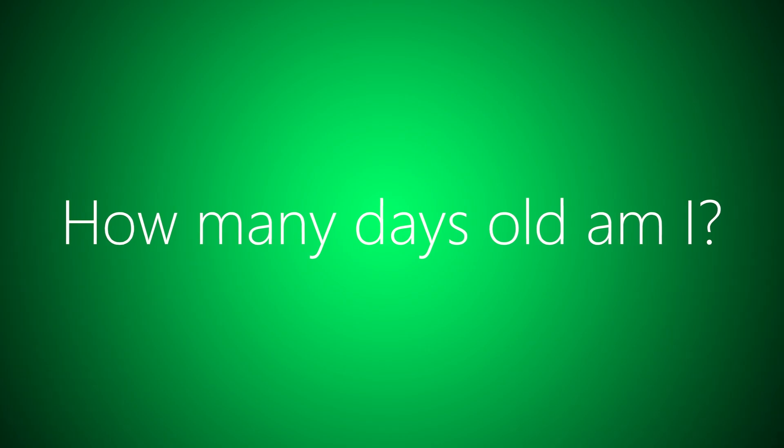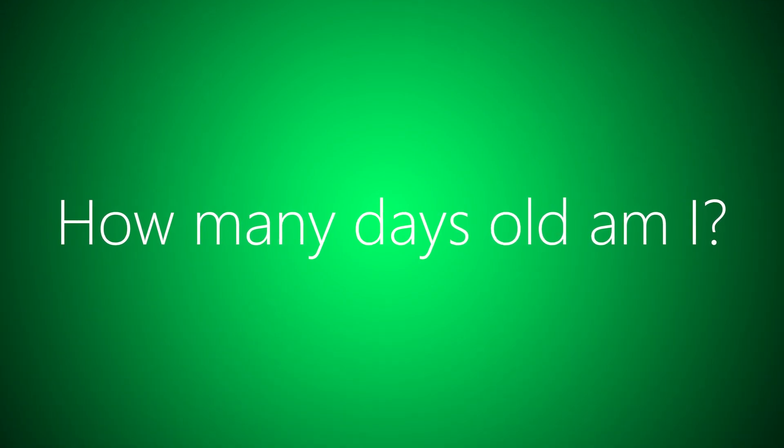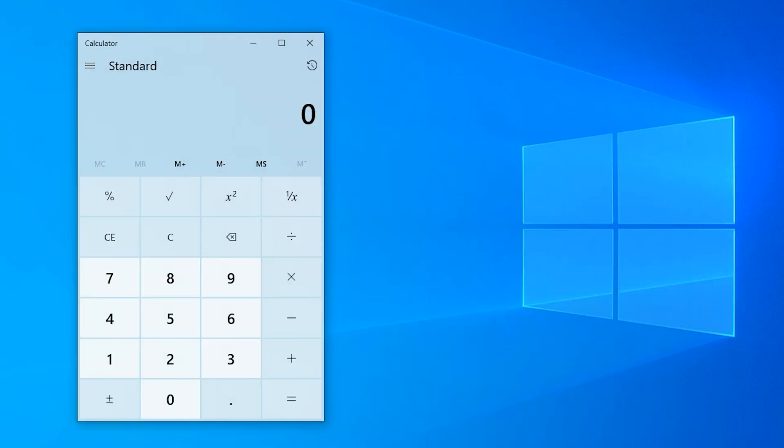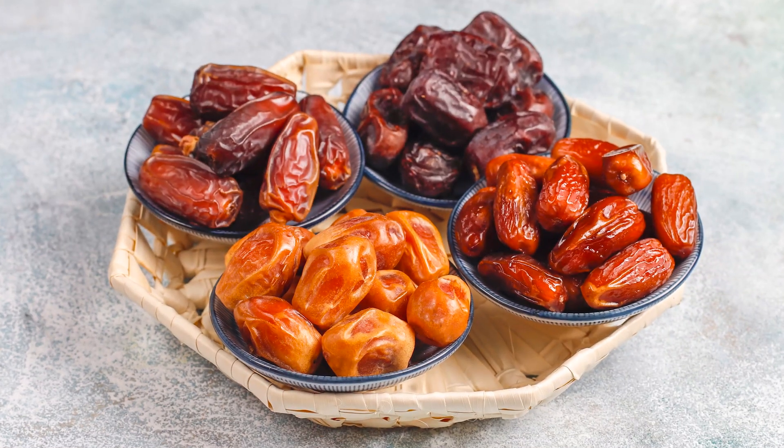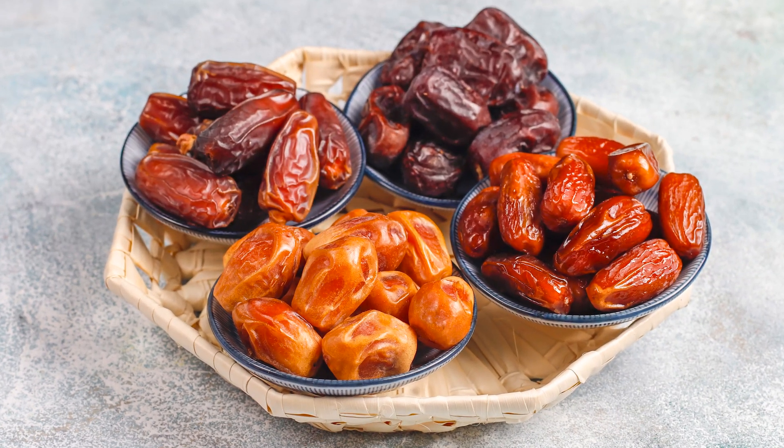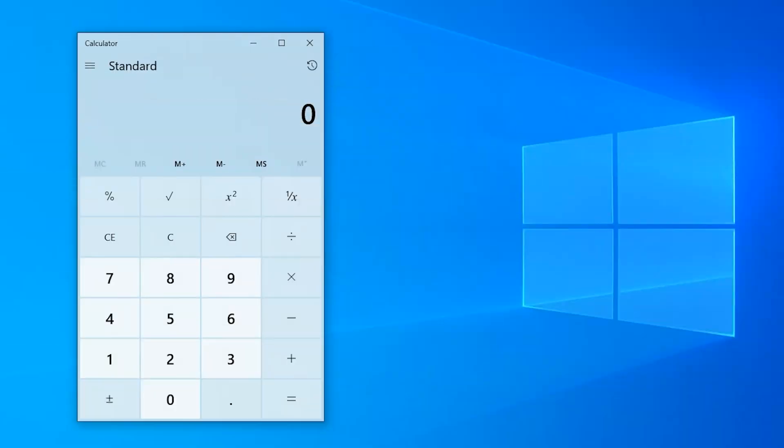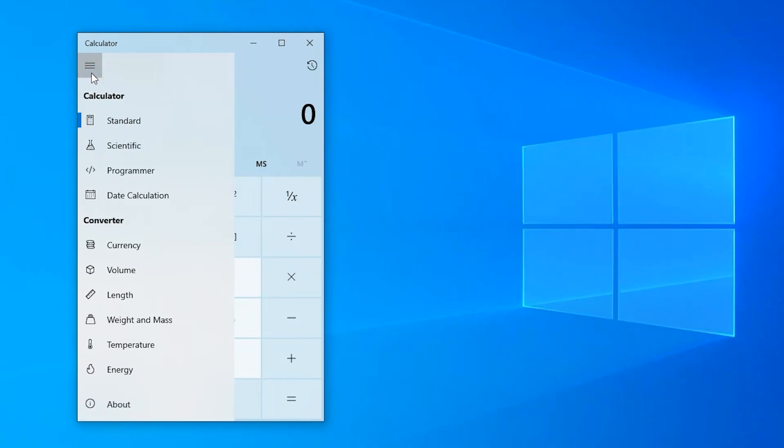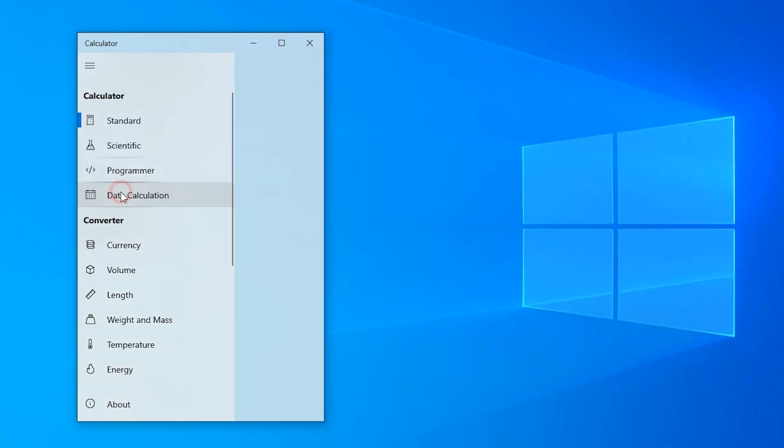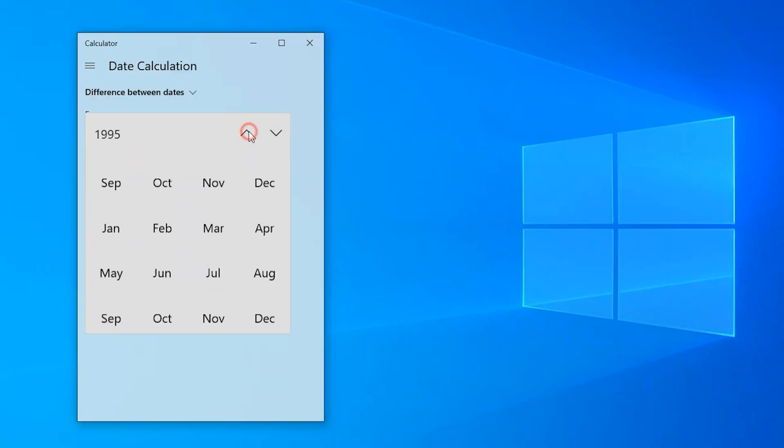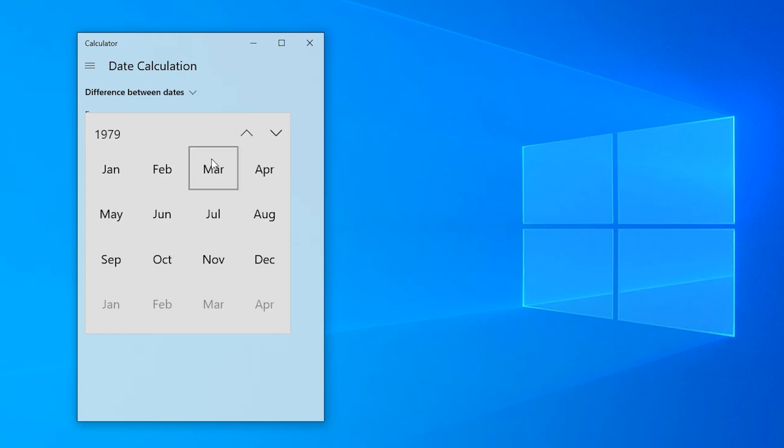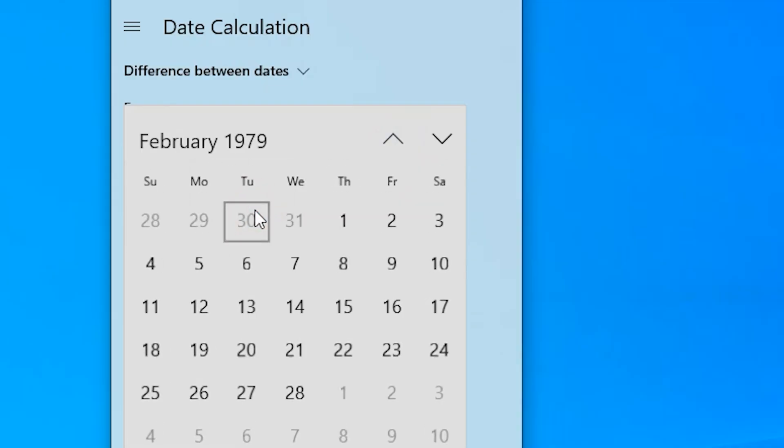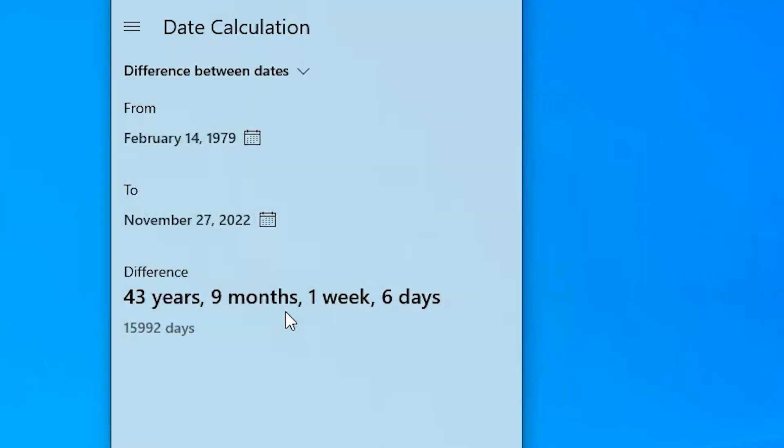Turns out, Windows calculator isn't about numbers only. It's also about dates. Nope, not those dates. Like day dates. If you click the menu button on top left, you can switch to date calculation mode. Now all you have to do is pick two dates, and calculator will do the rest.